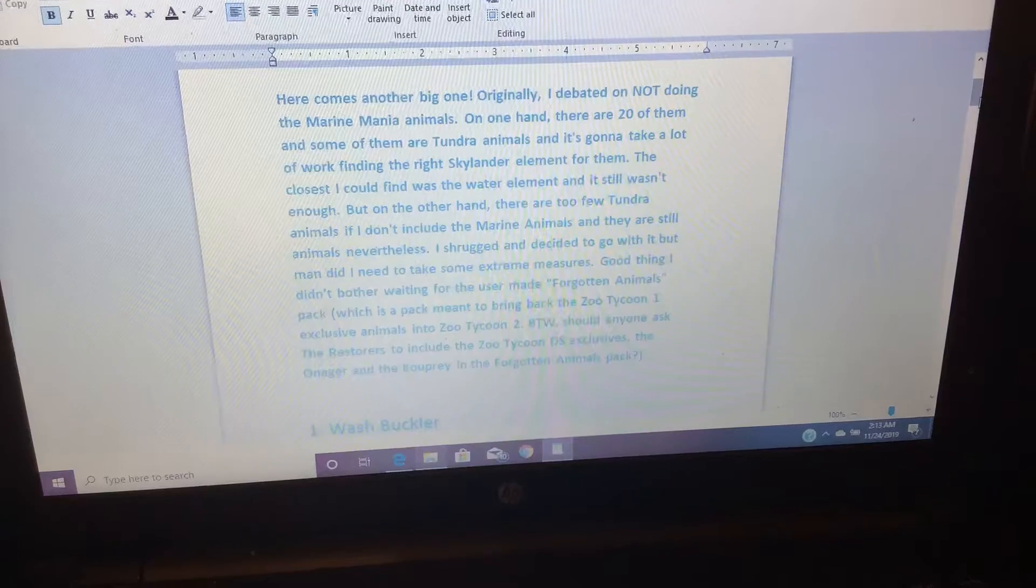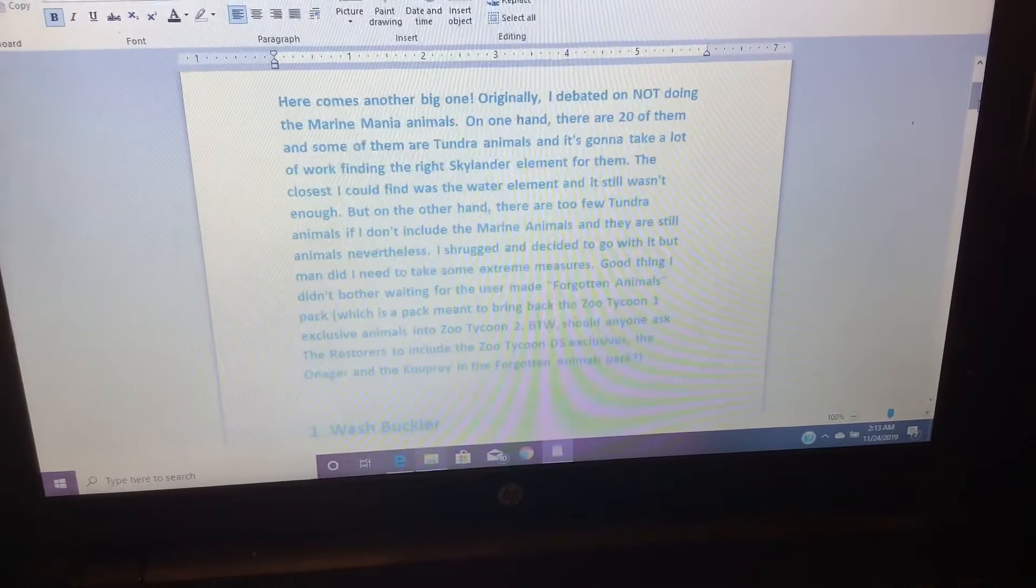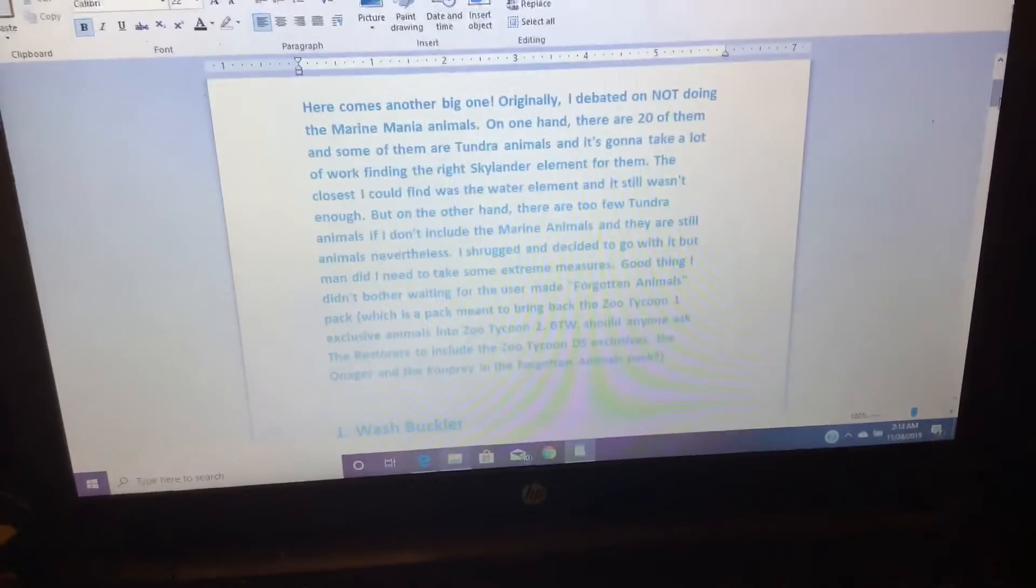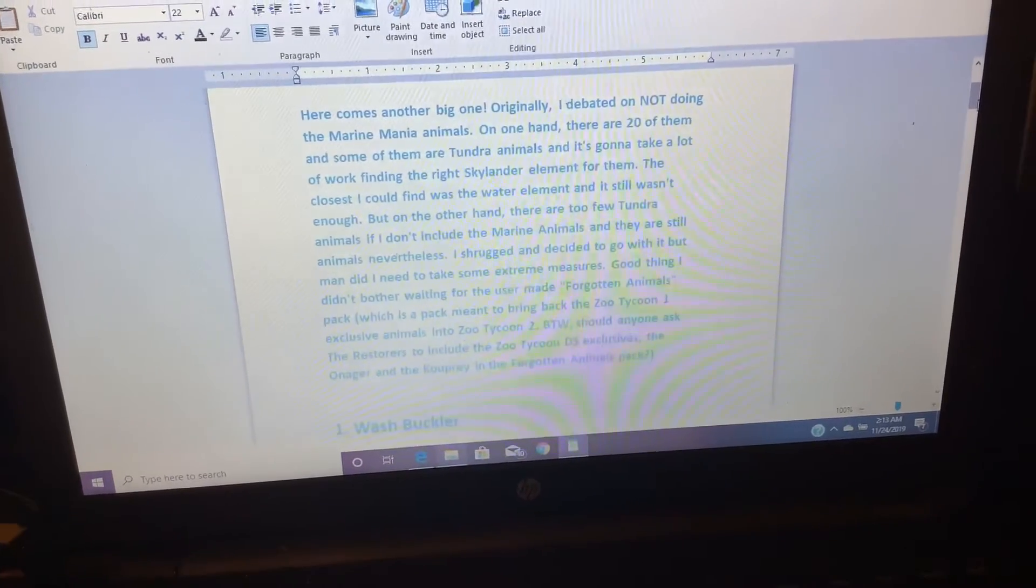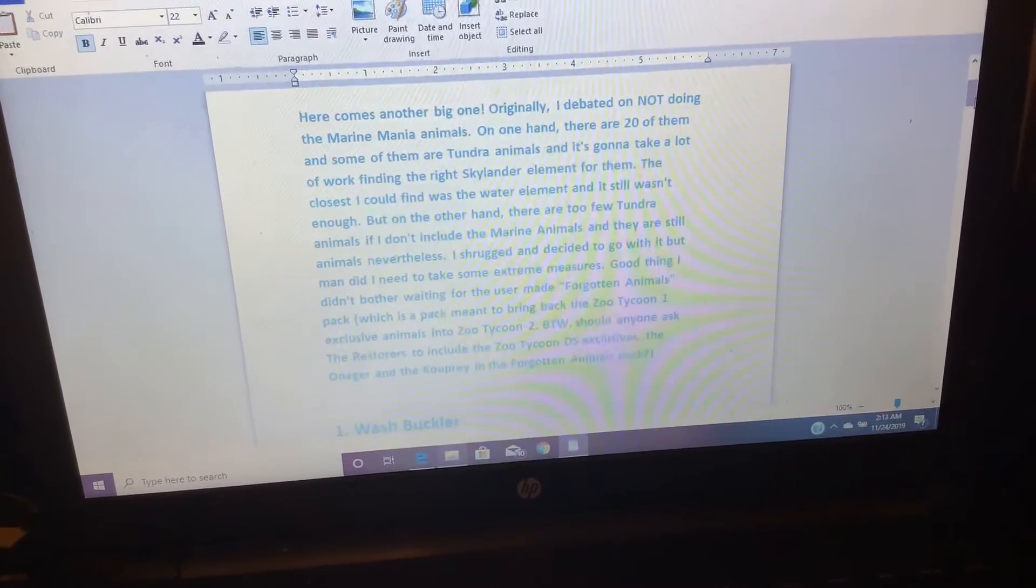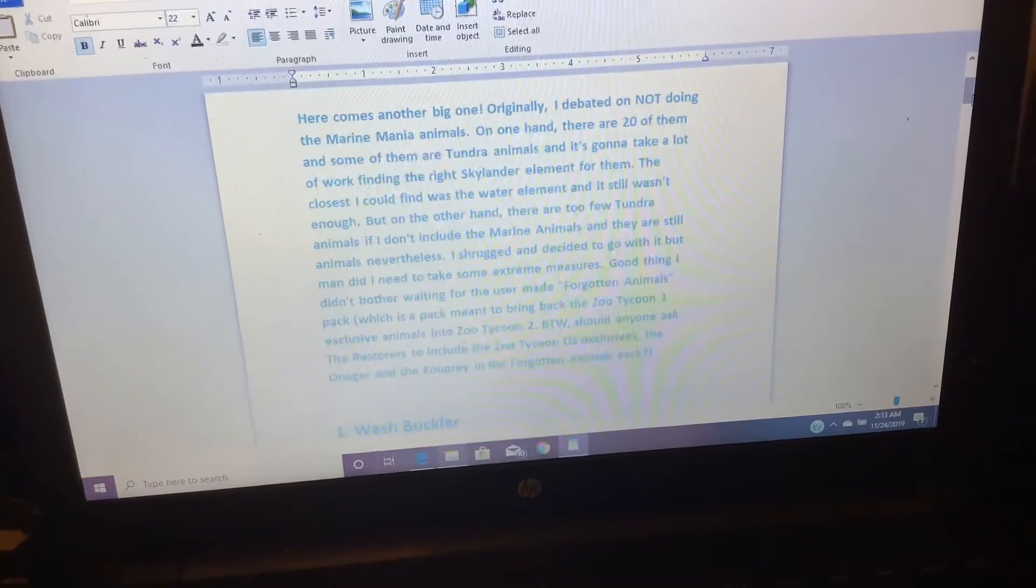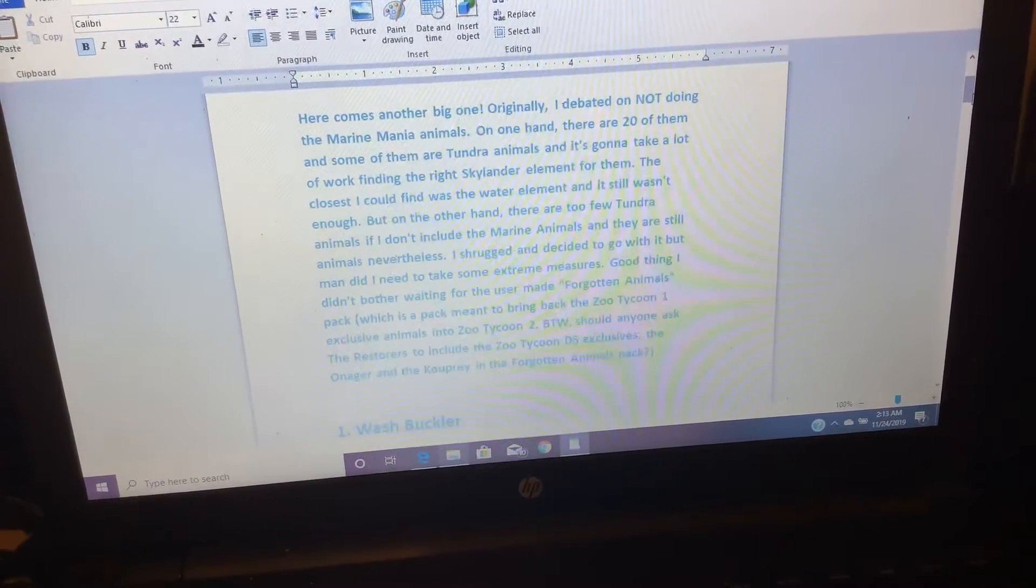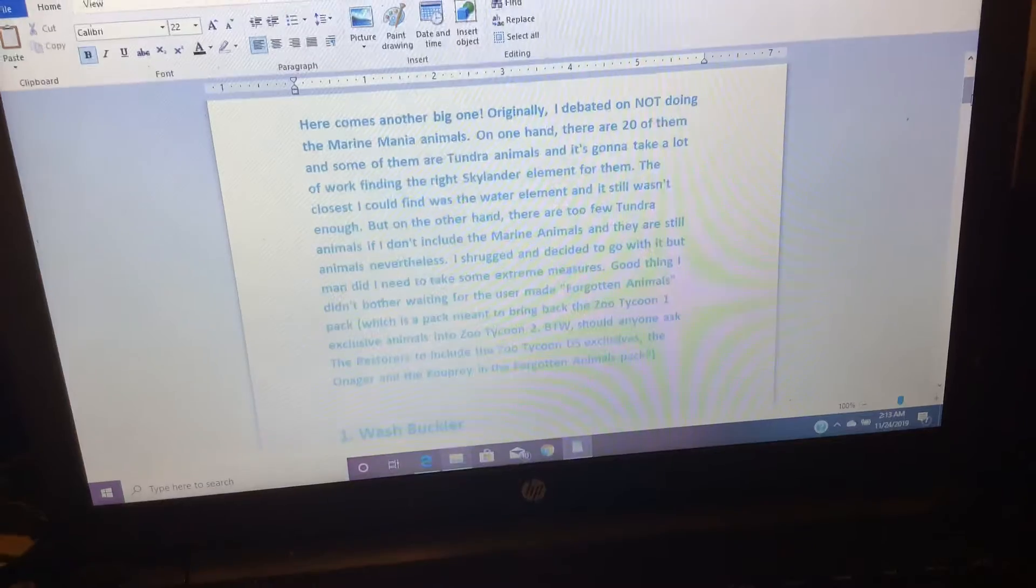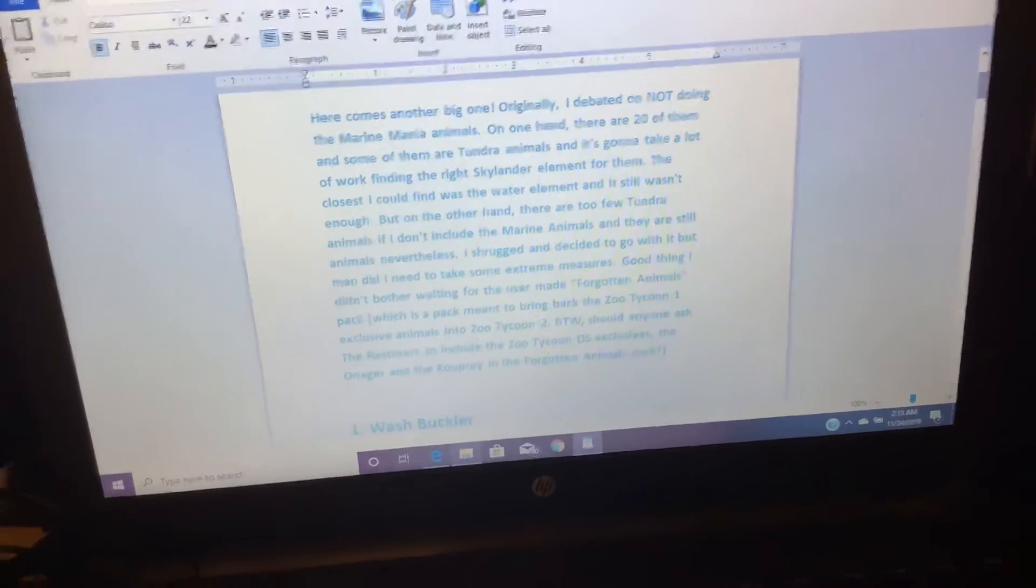I shrugged and decided to go with the Buttman. Did I need to take some extreme measures? Good thing I didn't bother waiting for the user-made Forgotten Animals Pack, which is the pack meant to bring back the Zoo Tycoon 1 exclusive animals into Zoo Tycoon 2.